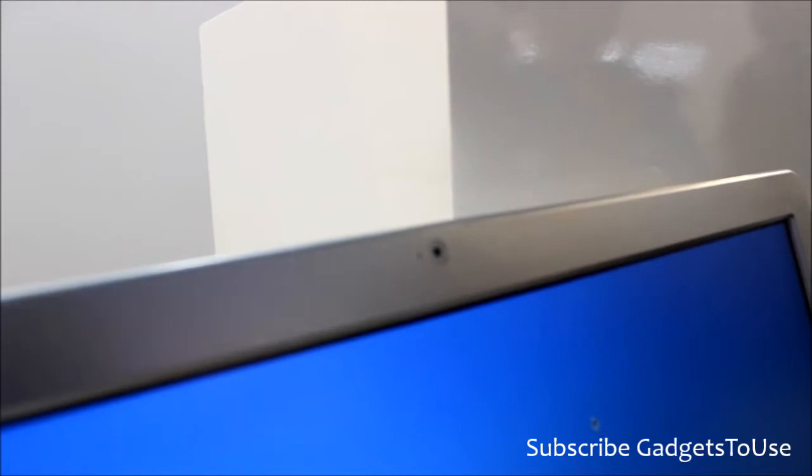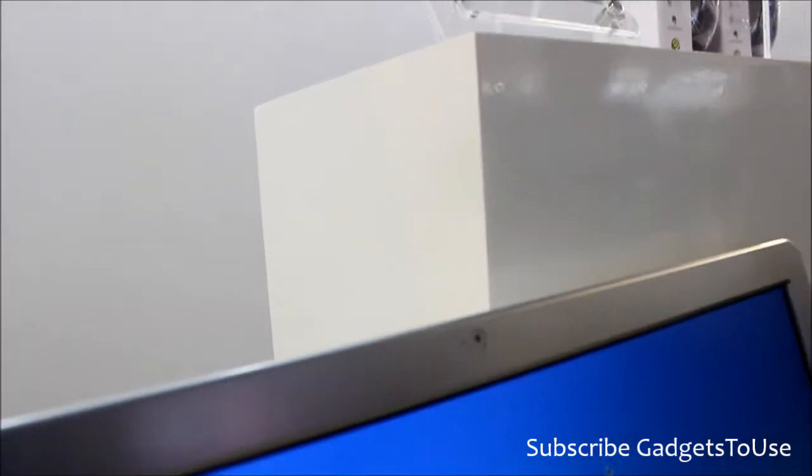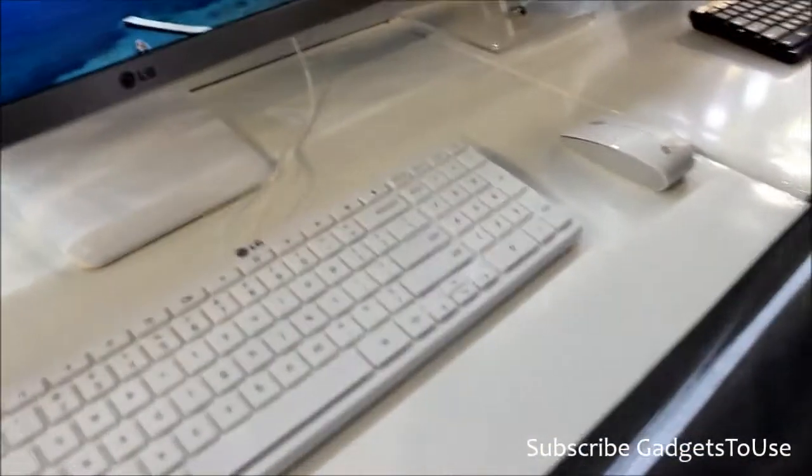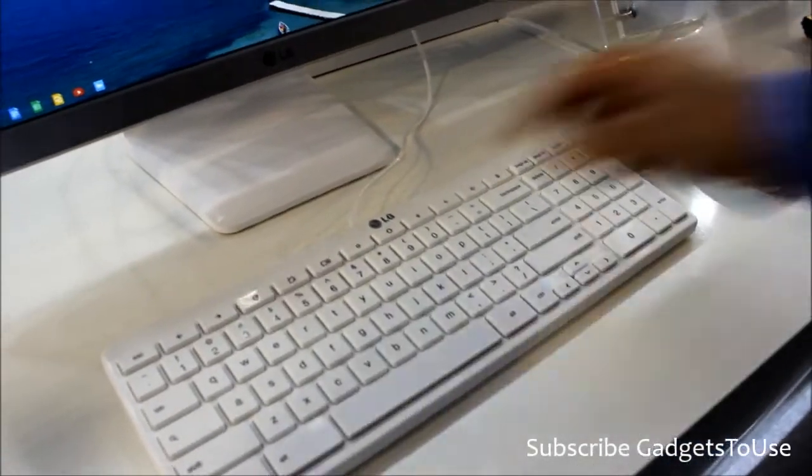And it has a webcam, right? How much is this webcam? Yeah, 1.2 megapixel webcam. And the keyboard and mouse also come within the package, right? Yes.